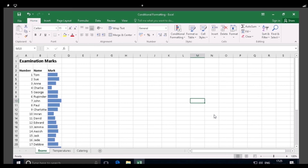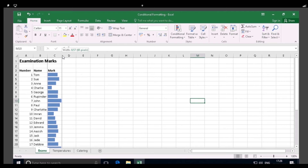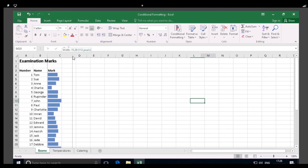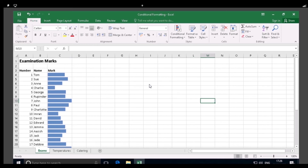Turn to page 7. We'll now modify the width of column C to see what effect this has on the data bar conditional formatting which has been applied. Position your mouse pointer on the border between the headings for column C and D, and when the mouse pointer changes shape, press and hold down the mouse button and drag to the right. Release it when the column width is 15, as indicated in the screen tip. With the column width increased, the length of the data bars has also extended, and it's now easier to see the relative values.